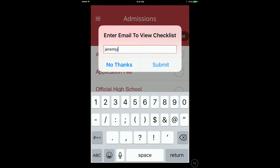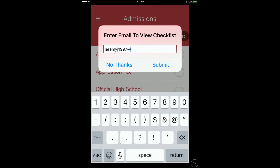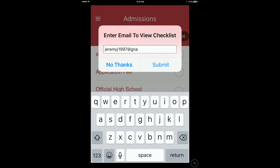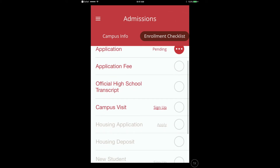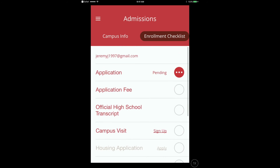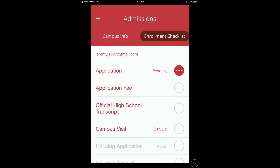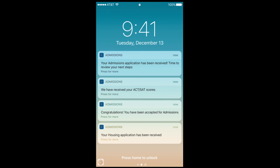If a student's information is already in the Admissions database, they will be directed to the Enrollment Checklist once they authenticate their email. Each item the student has completed or is pending will be displayed in the checklist. Each time an action item is completed, the Enrollment Checklist will be updated and the student will receive a home screen notification to their mobile phone.